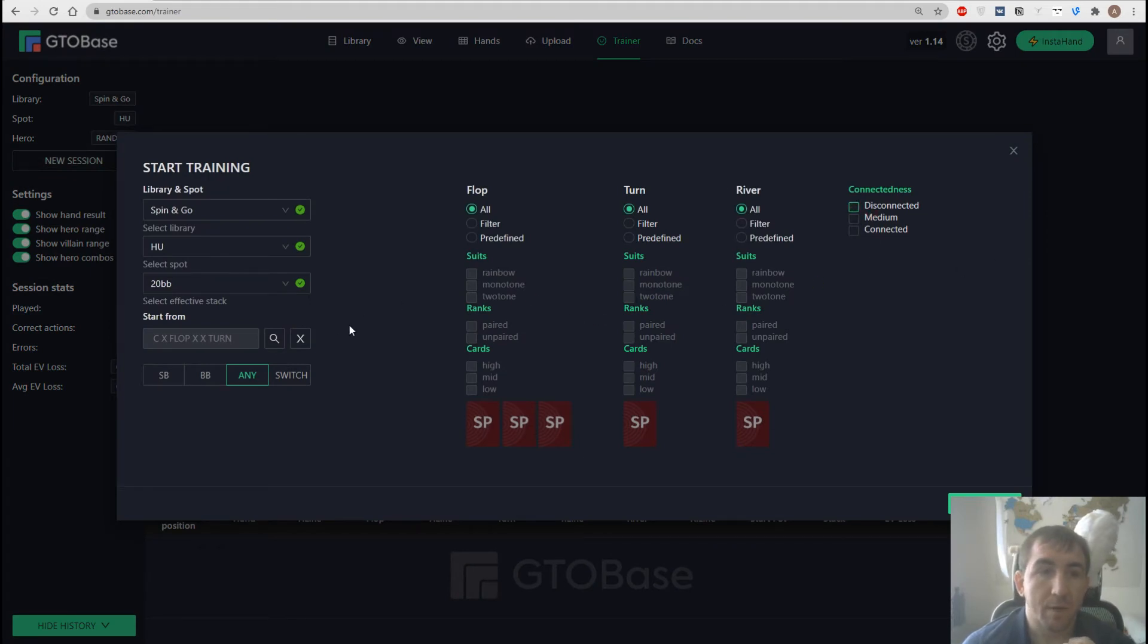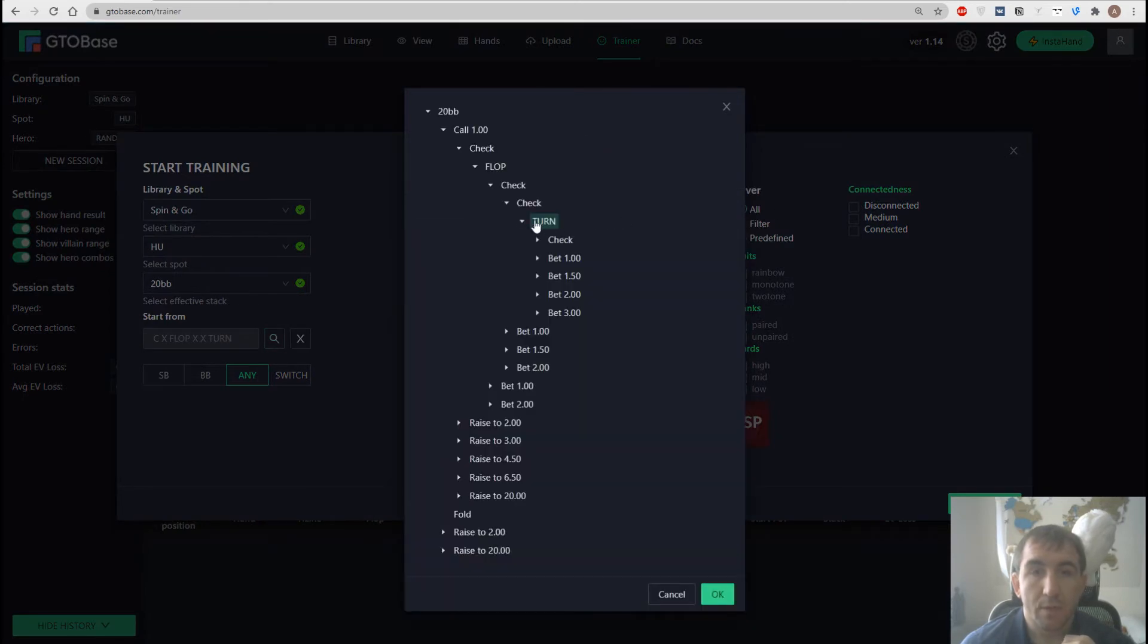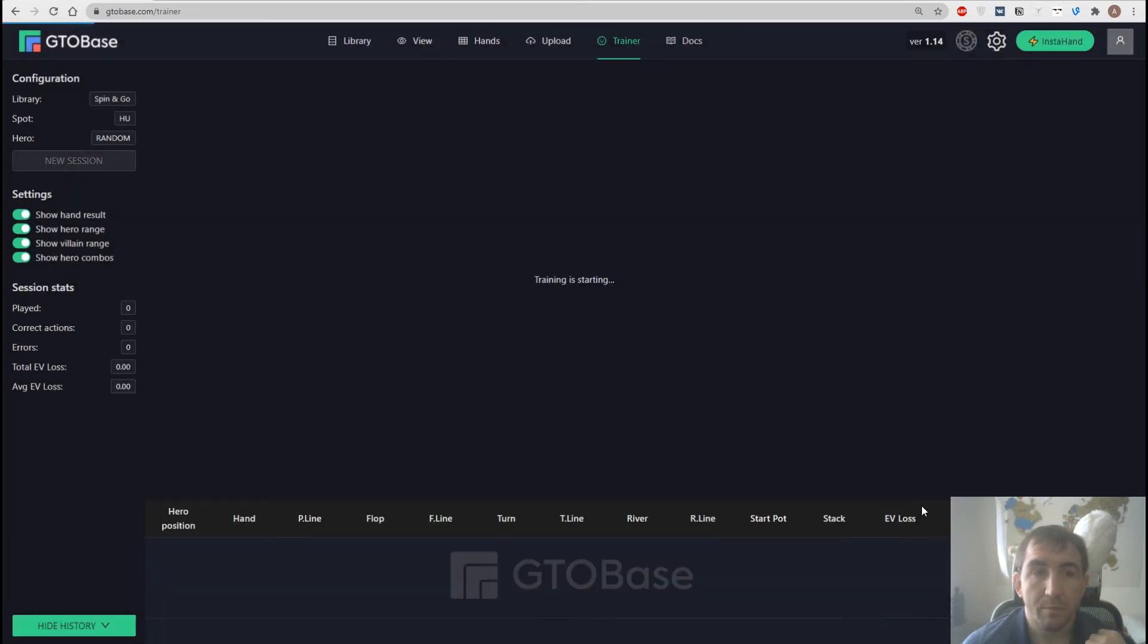And for example, if I want to work on my c-bets on the flop I choose the flop option where out of position player checks. And the action is on us.